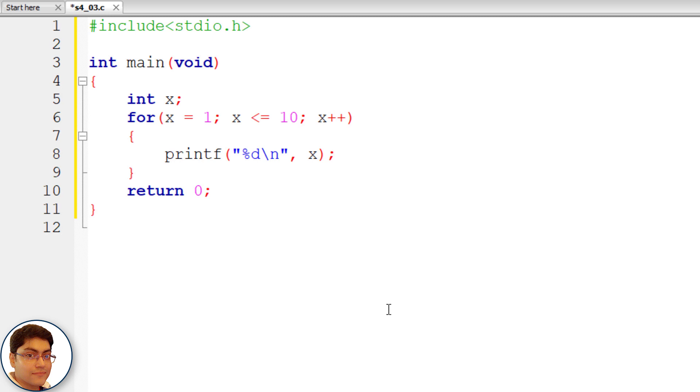As you can see in the program, the three steps initialization, testing and incrementation have been incorporated in the for statement. When the for statement is executed for the first time, the value of x is set to an initial value 1. Now the condition x <= 10 is tested. Since x is 1, the condition is satisfied and the body of the loop is executed for the first time.